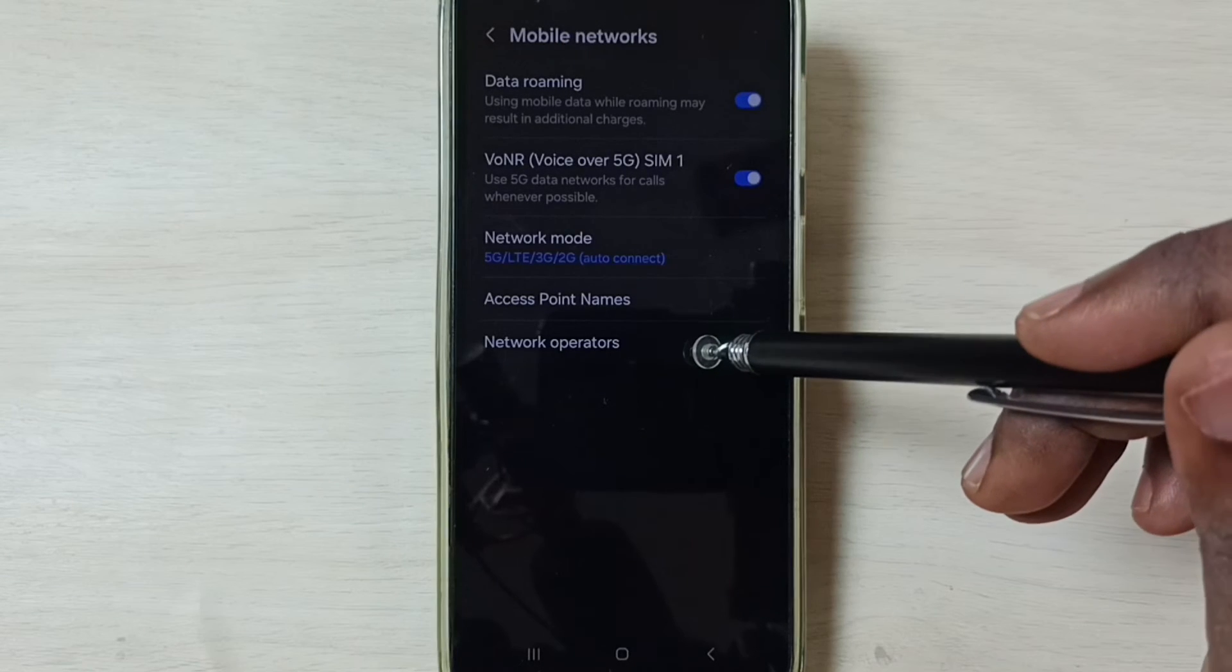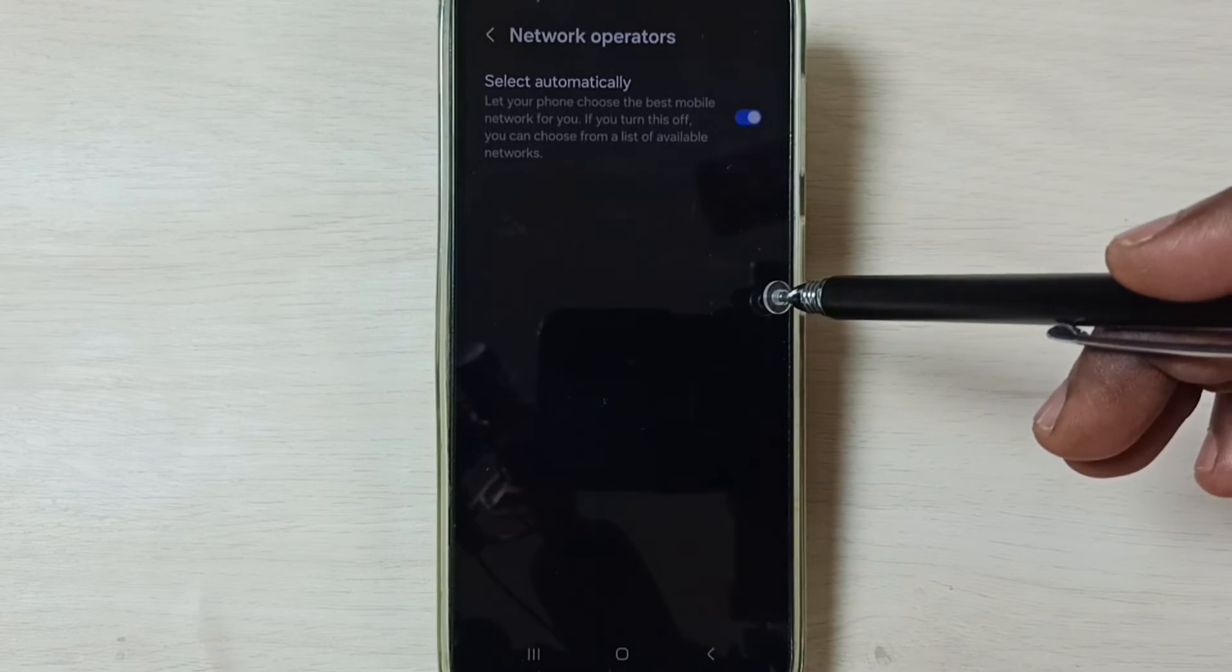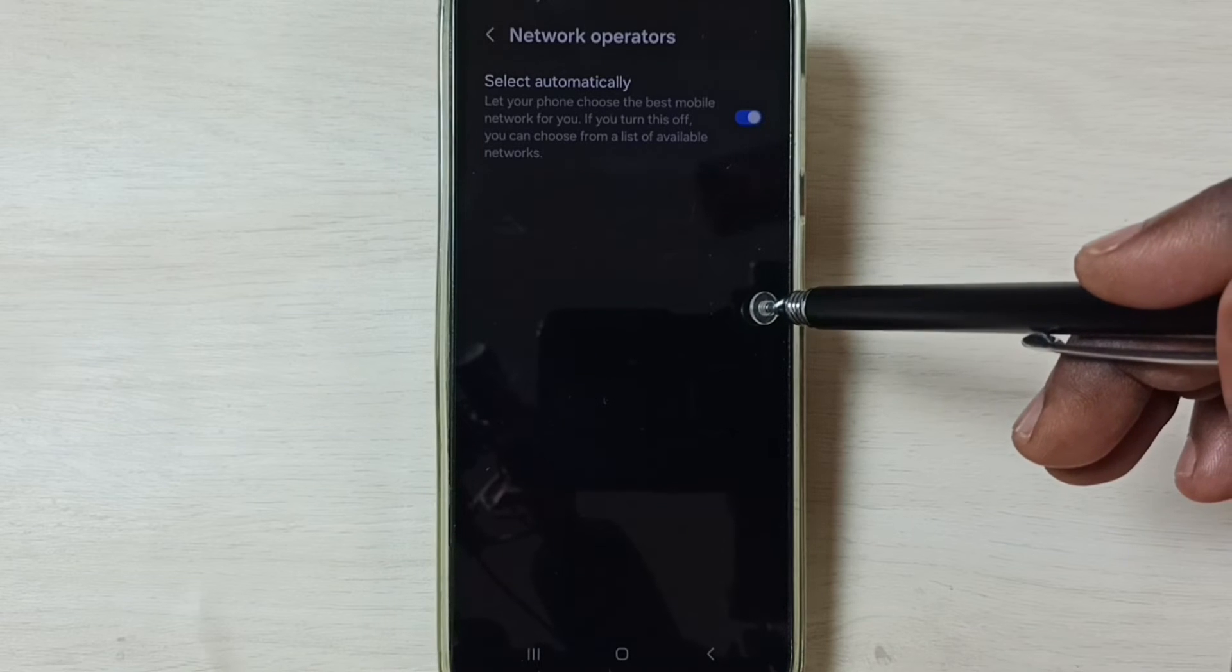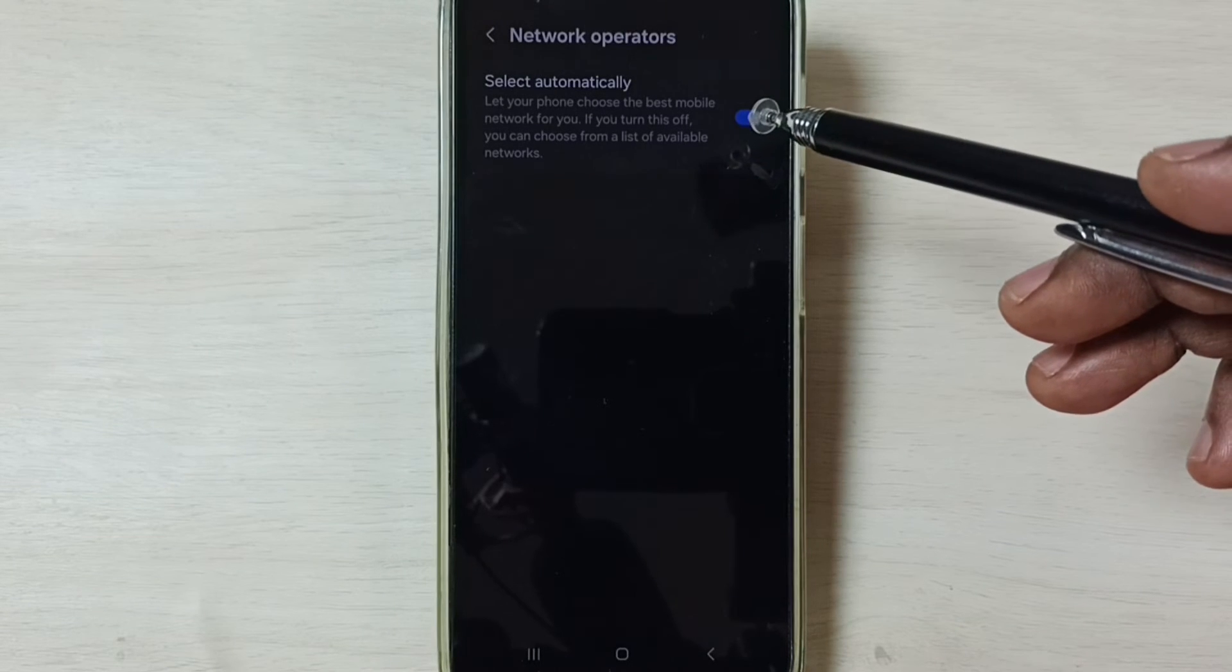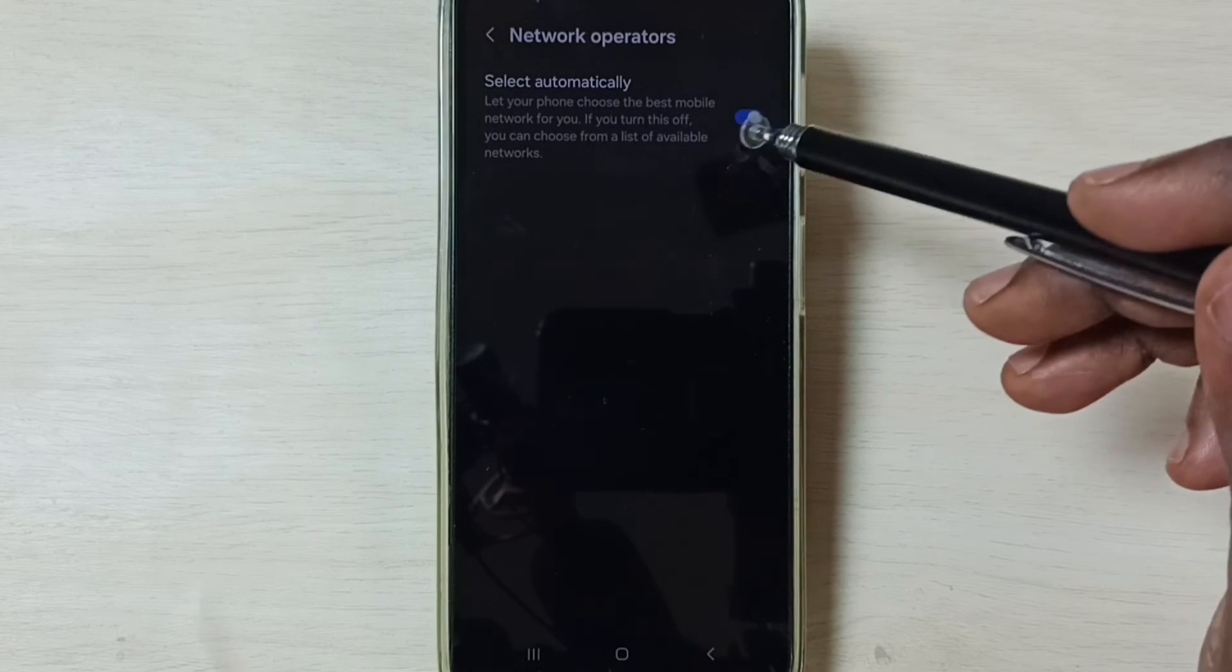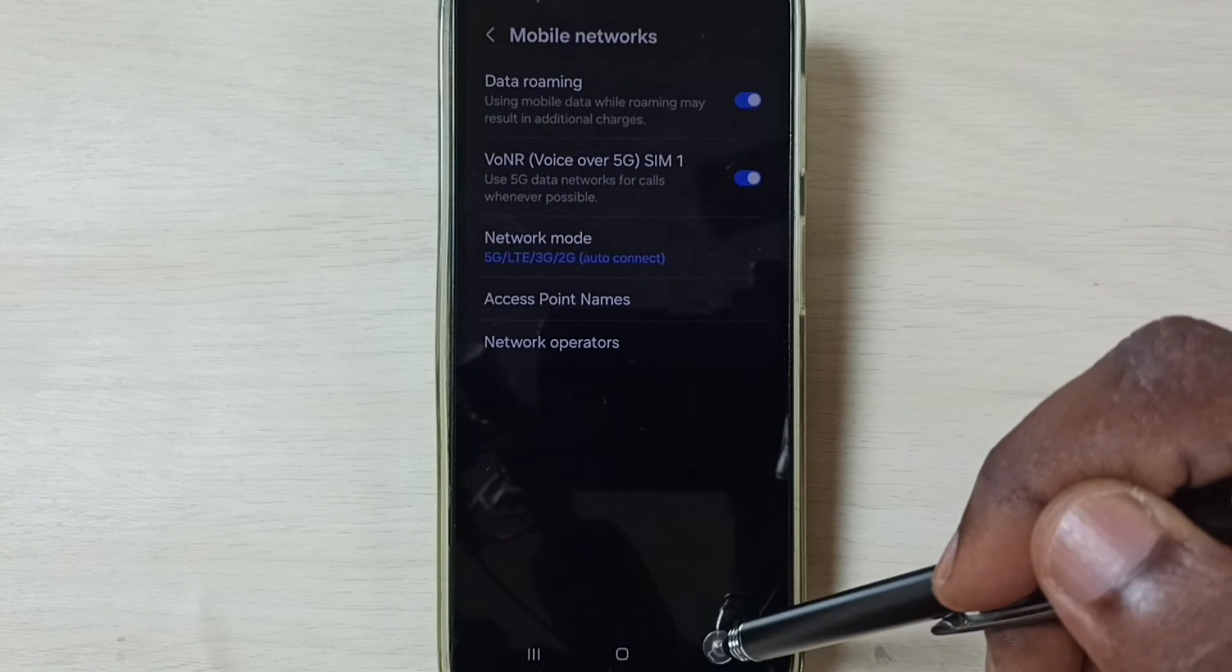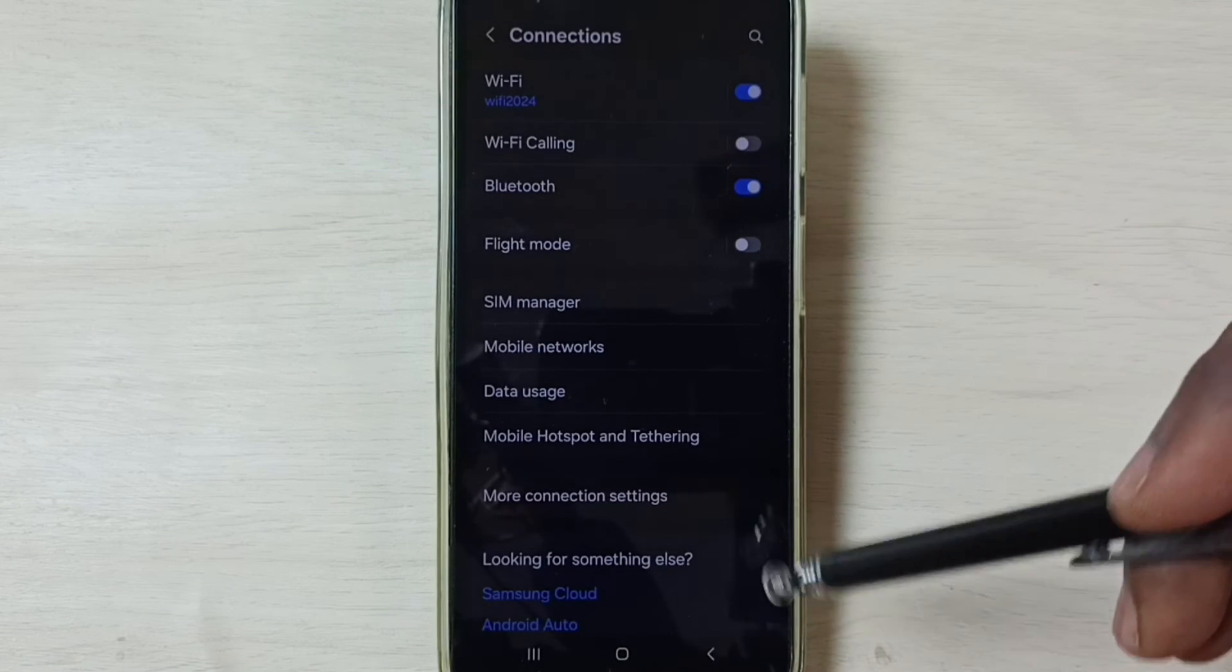Then go to network operators. We should enable this option, select automatically. Enable it. Then go back, go back.